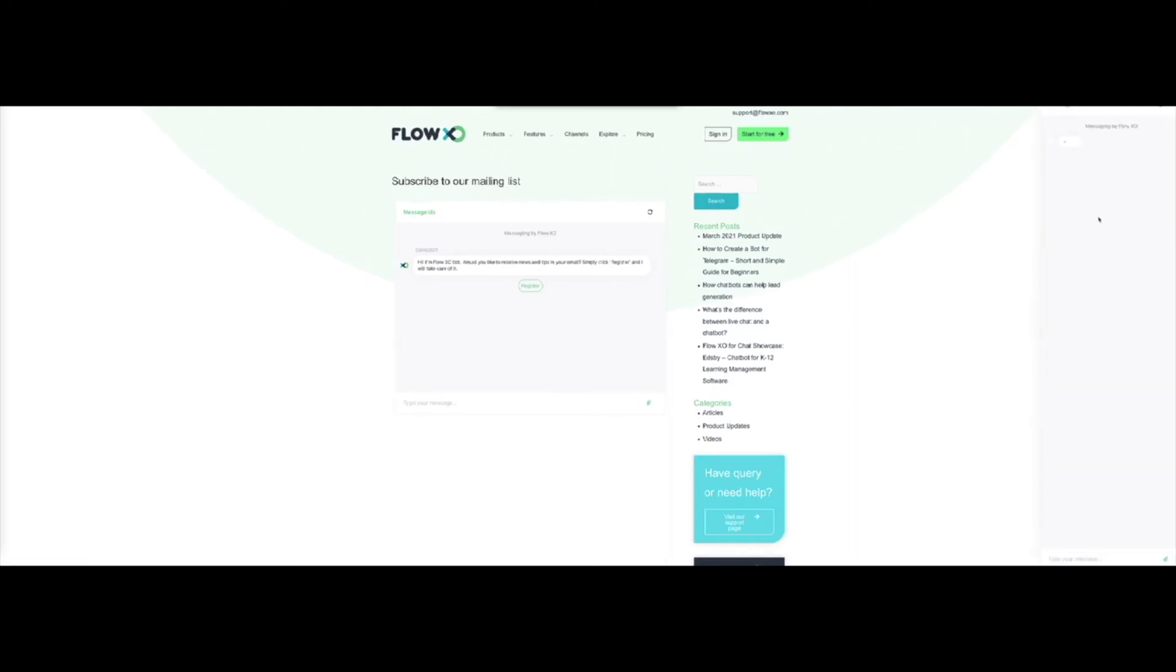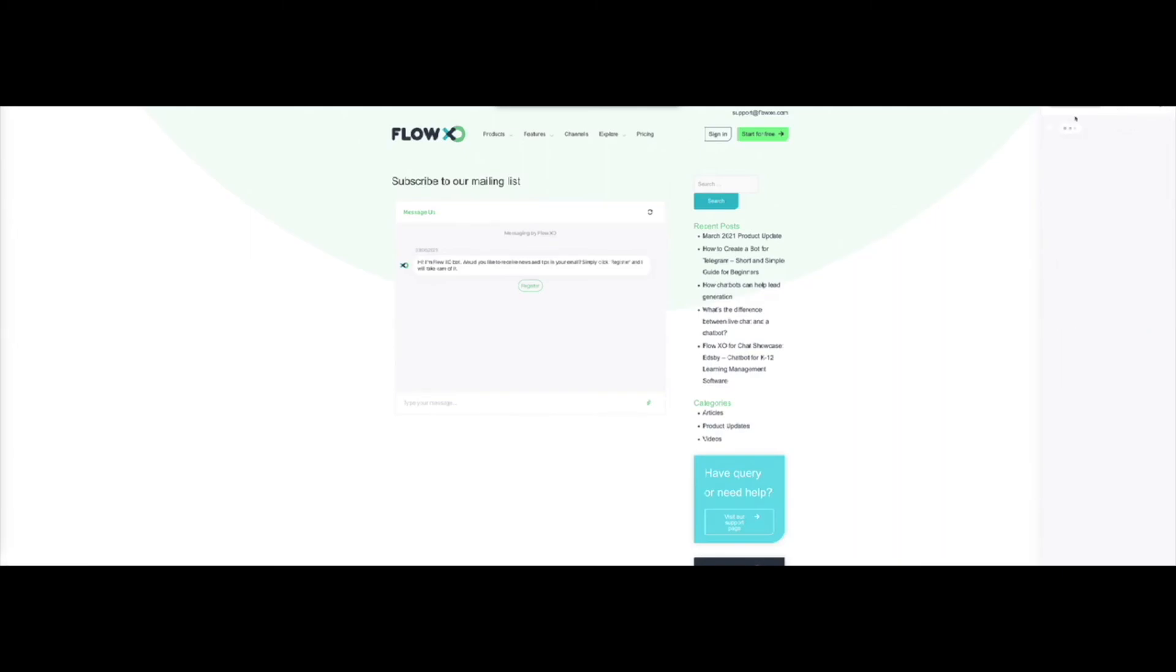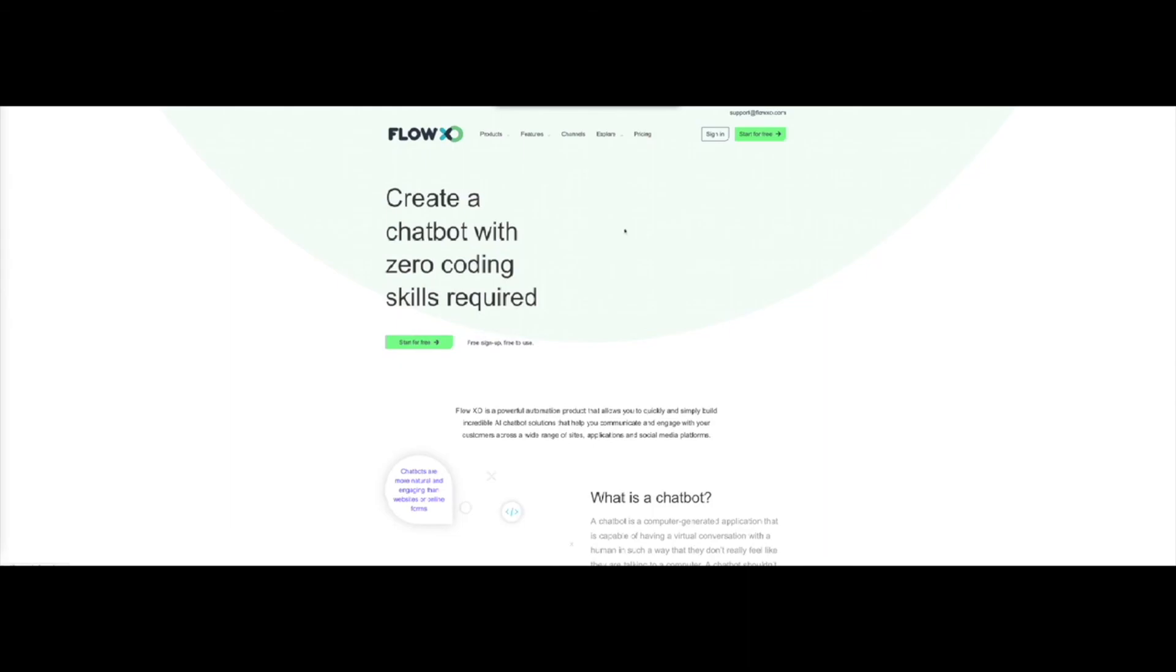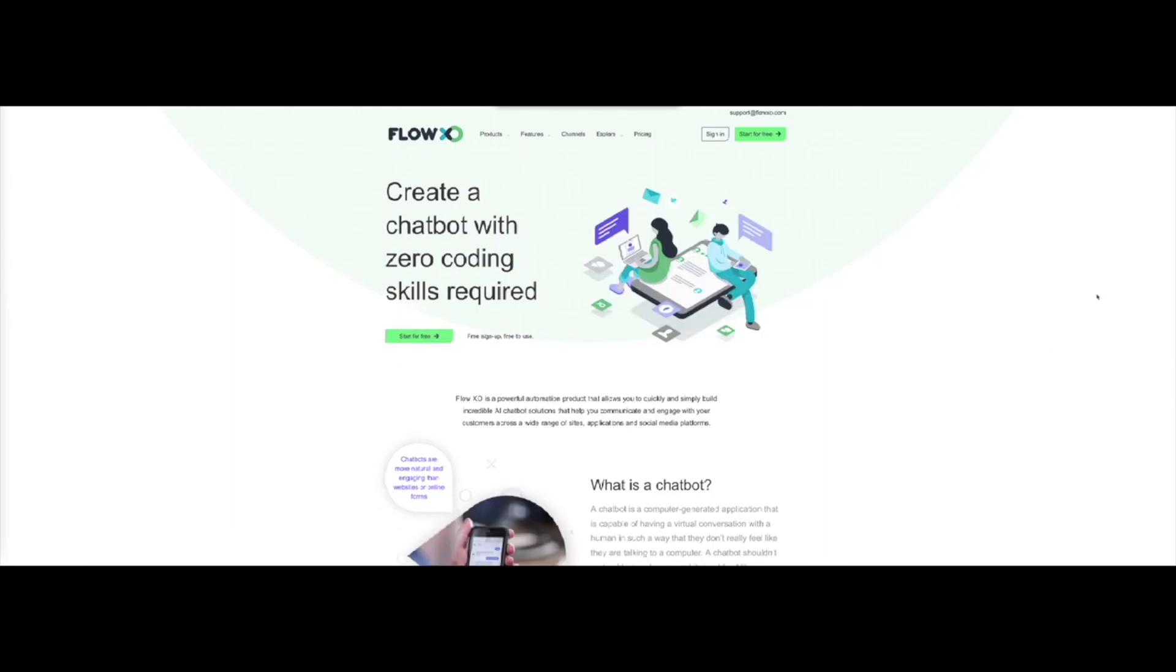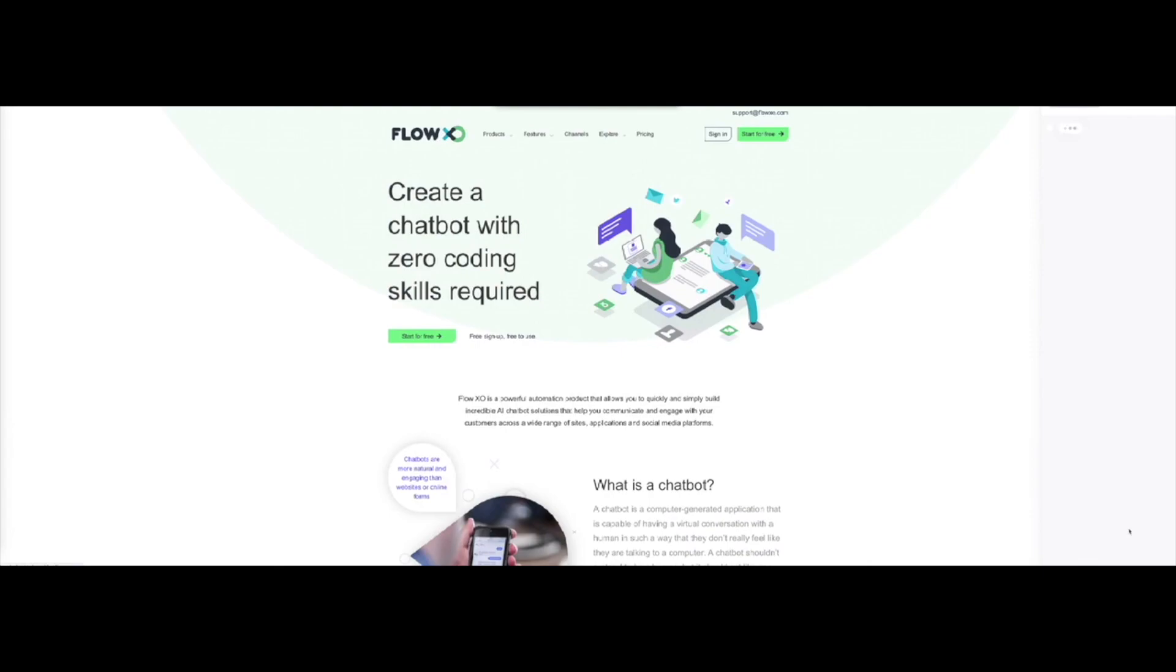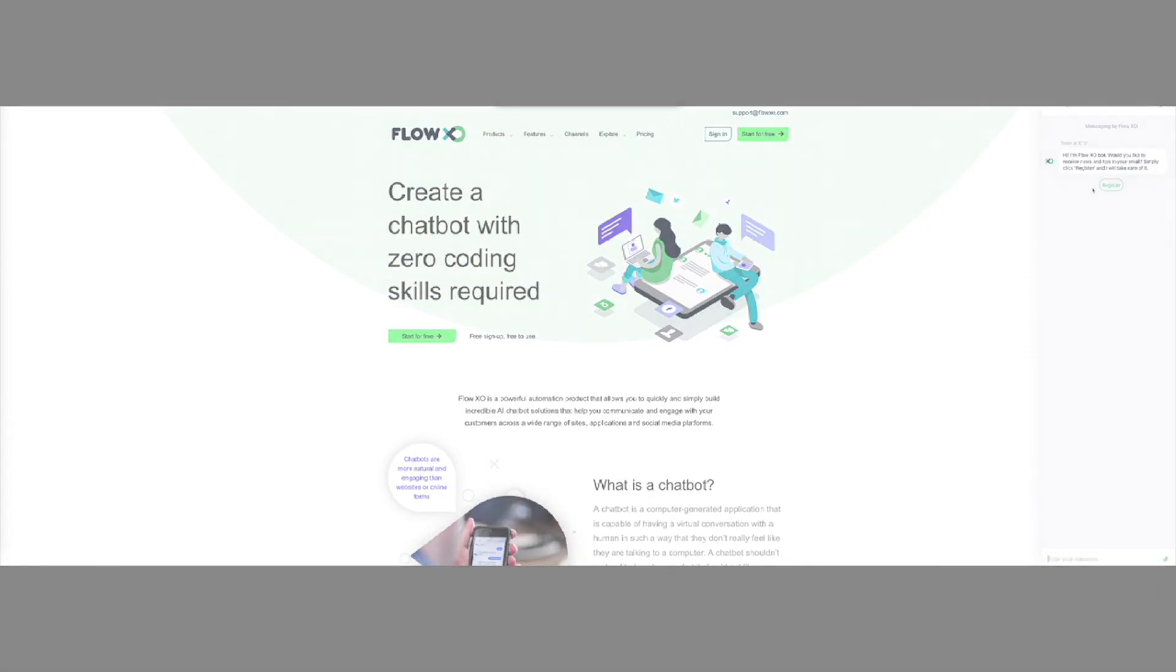And that's all for this video. Remember you can find detailed written instructions for this and many more features in our Help Center at support.flowxo.com. Also be sure to subscribe to this channel for more videos on FlowXO's features, and let us know in the comments if there are any specific features that you would like us to cover in a video.